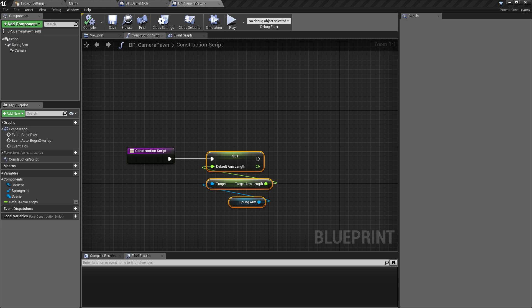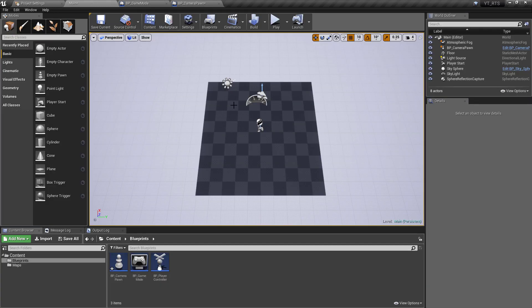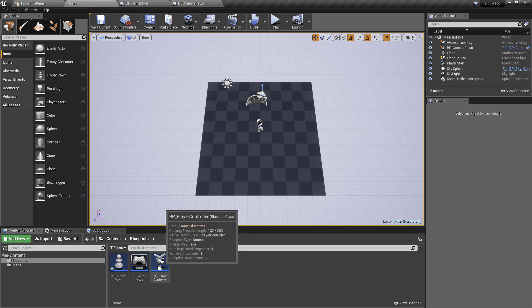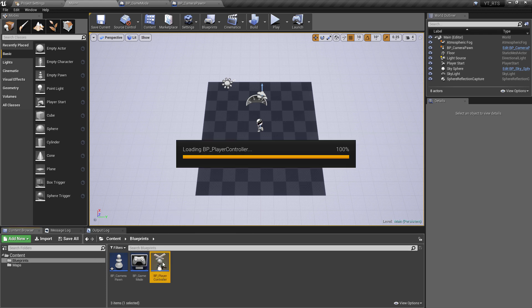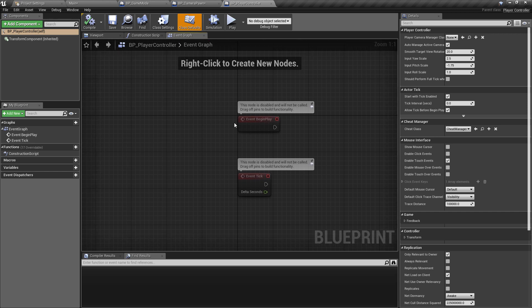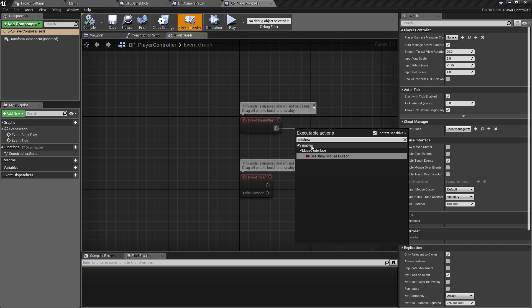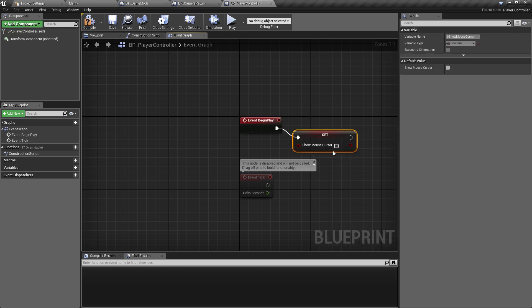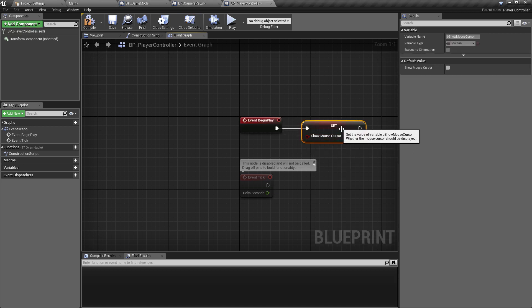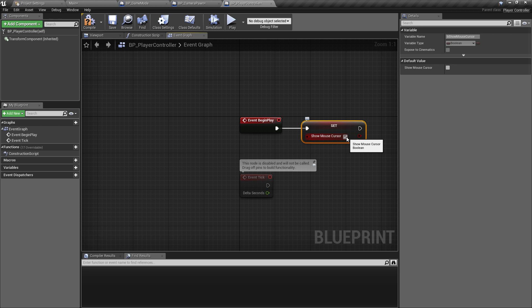And the final thing is because we will be interacting with the world we'll be clicking as our means of interaction this is why we've set our own player controller class up so we're going to go into the player controller on the event graph we want to make sure that we can see the mouse cursor so we'll pull off of the event begin play and we'll just find the set show mouse cursor option and we'll just tick this to enable that so that when we start the game the mouse cursor will be visible which means it'll be more obvious where we're clicking.